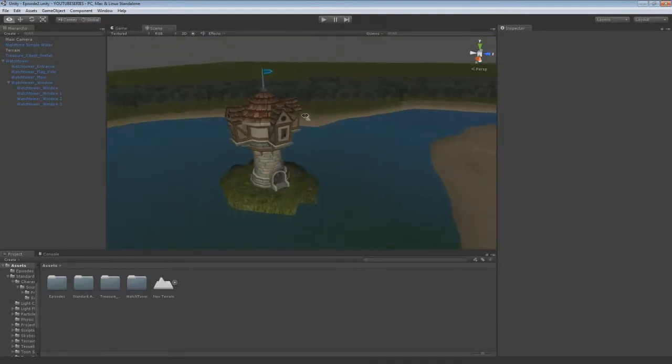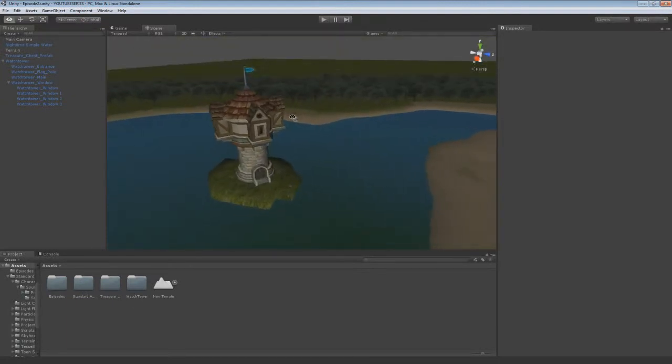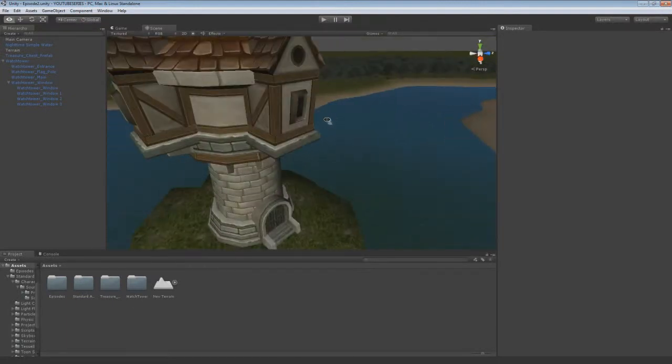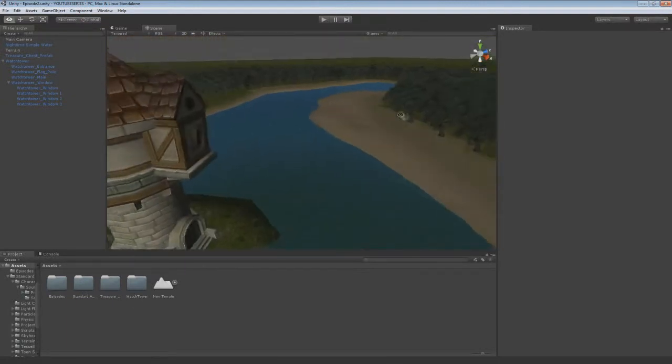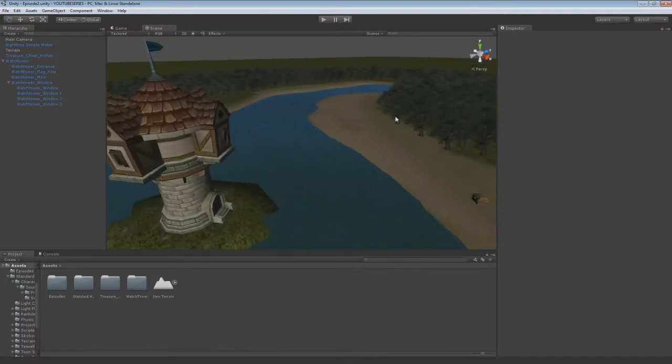Hello everybody and welcome back to another episode of the Unity Tutorials, episode 2, where today we're going to be covering lighting and adding a player into the game so you can walk around the world.